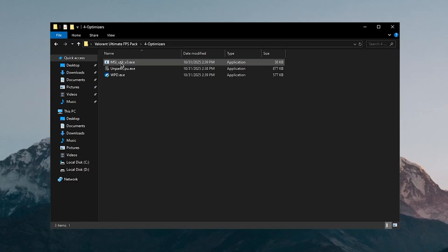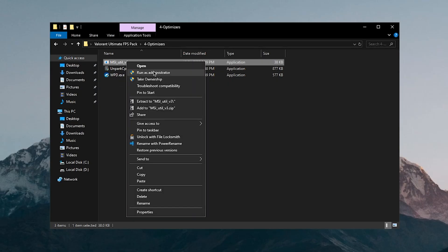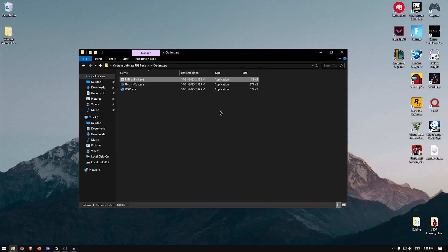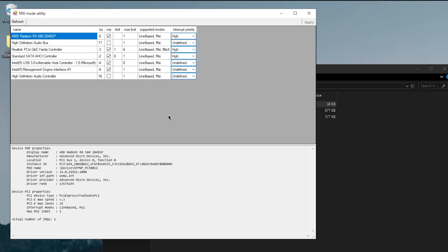Now we can move on to the optimizers. The first one here is the MSI utility, so we're going to right click on it and run it as admin. Make sure that you run all of these programs as admin otherwise they may not work properly. Inside of here just find your graphics card, make sure to check the MSI box and then set the interrupt priority to high and then click on apply.